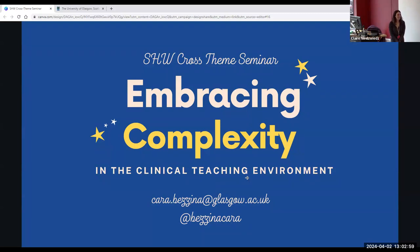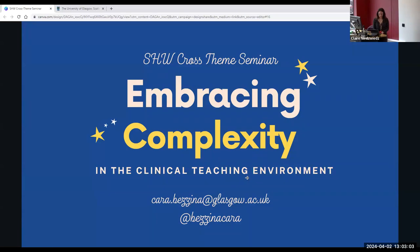Thank you very much for coming. We've got another seminar on the 7th of May, so hopefully that's in your diaries.